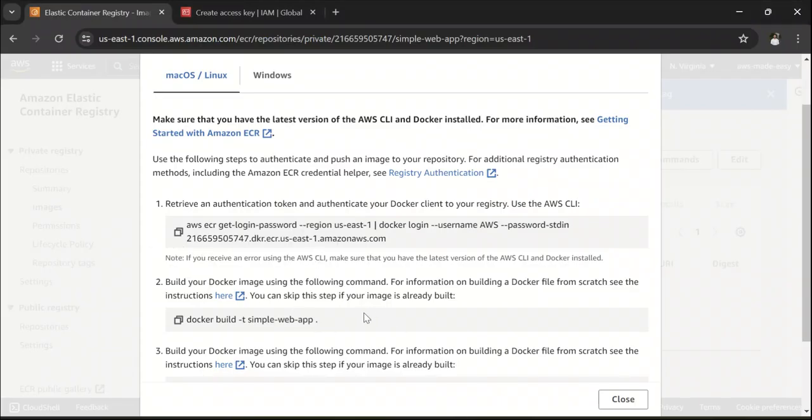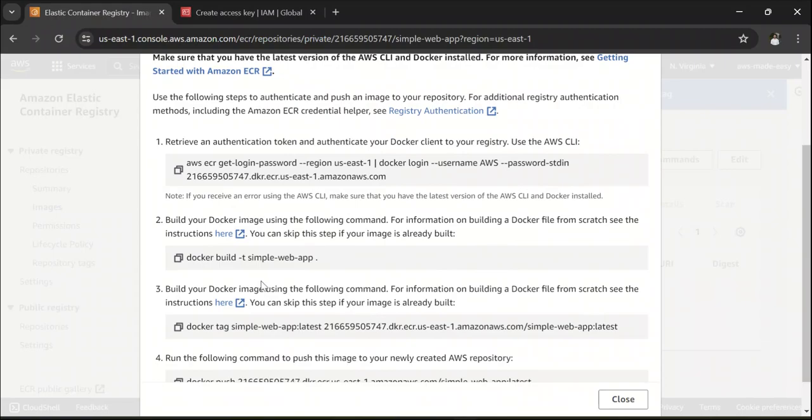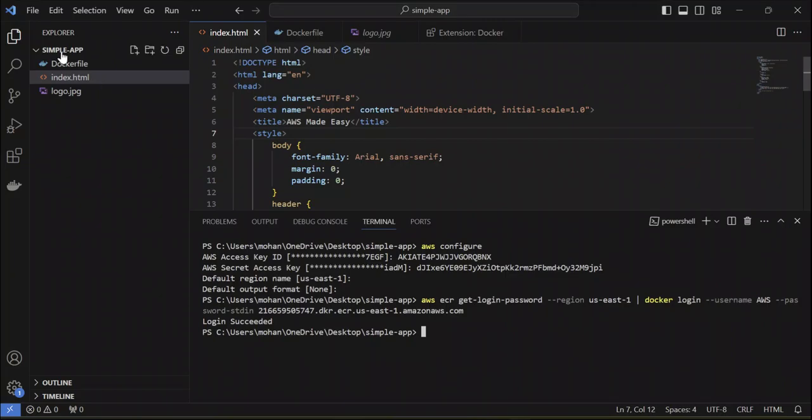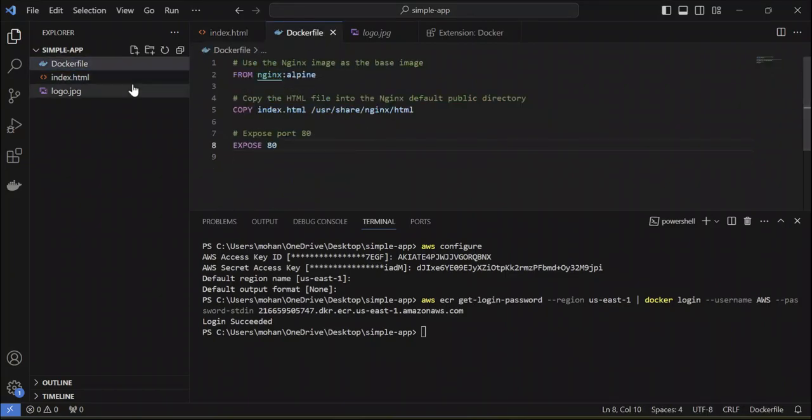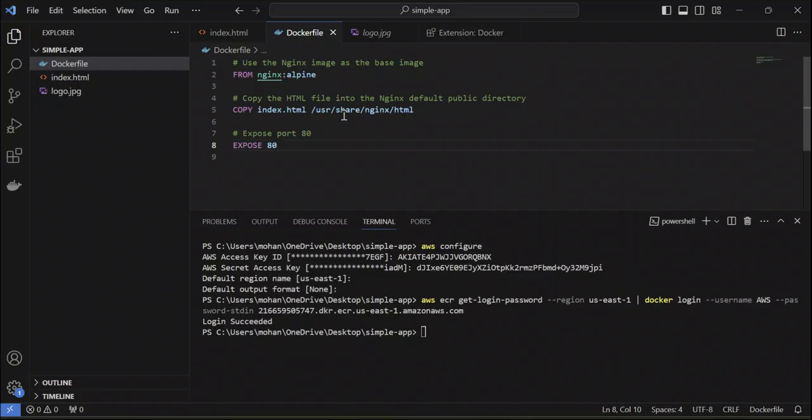Now, the next command is basically to build a Docker image. You should have your Docker file. I am basically using a simple Nginx server to run this web app. So, I am copying this index HTML into this path of the Nginx server.